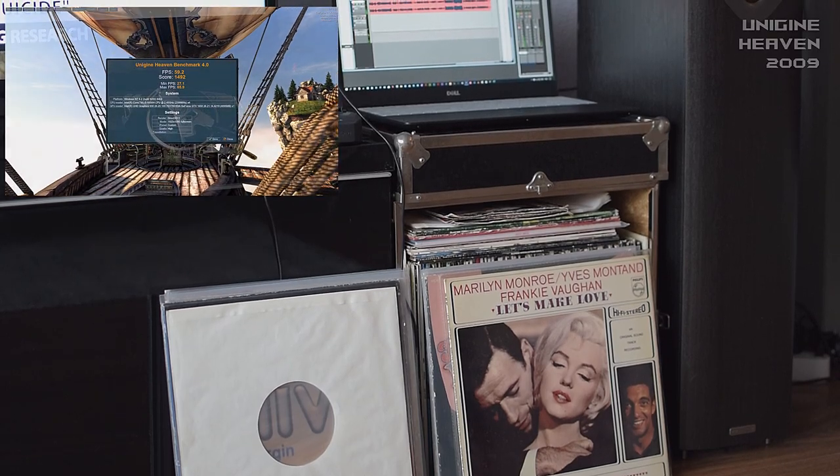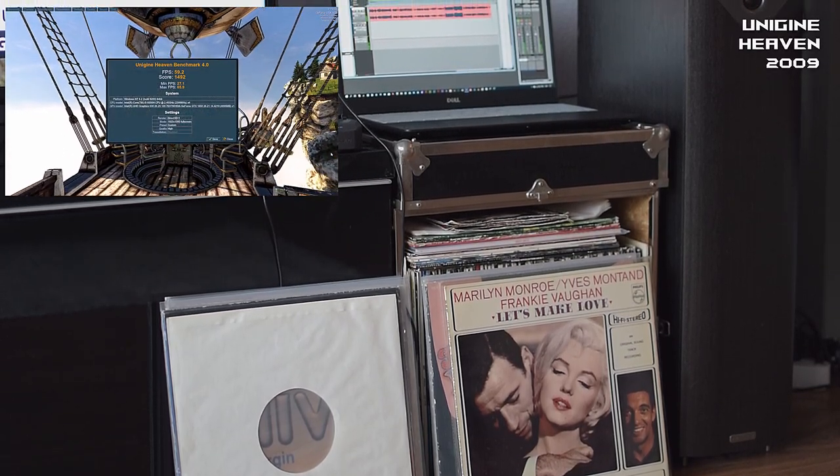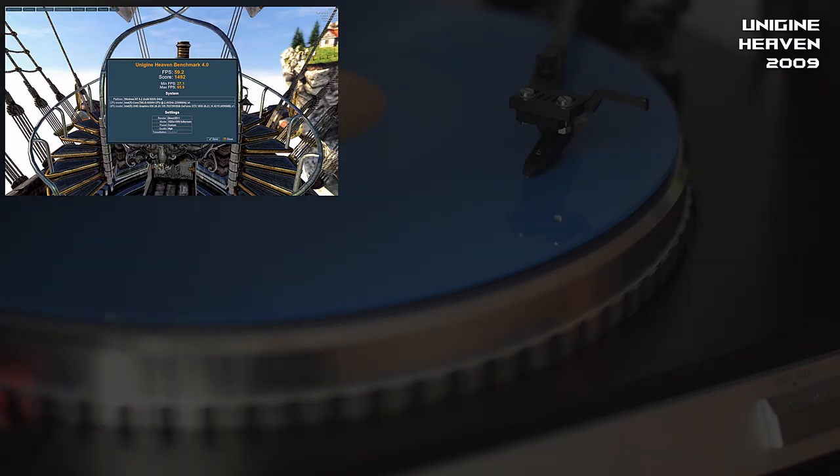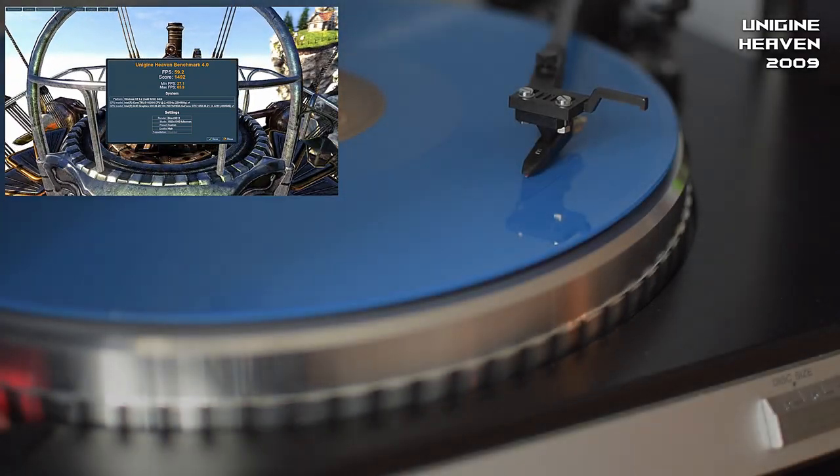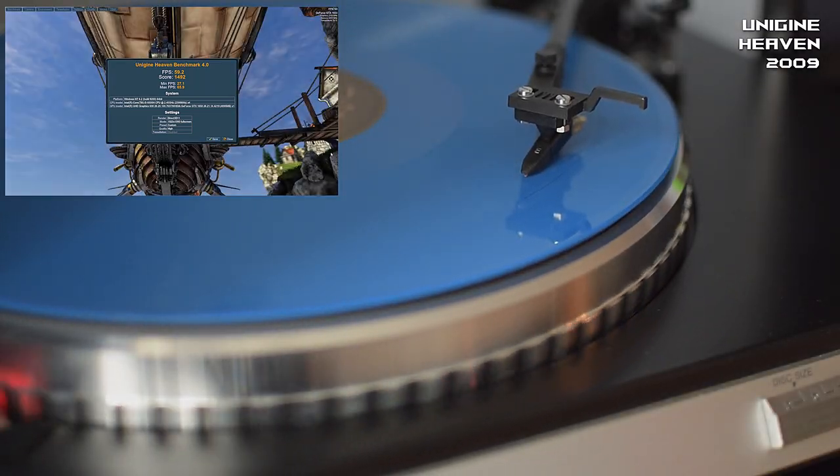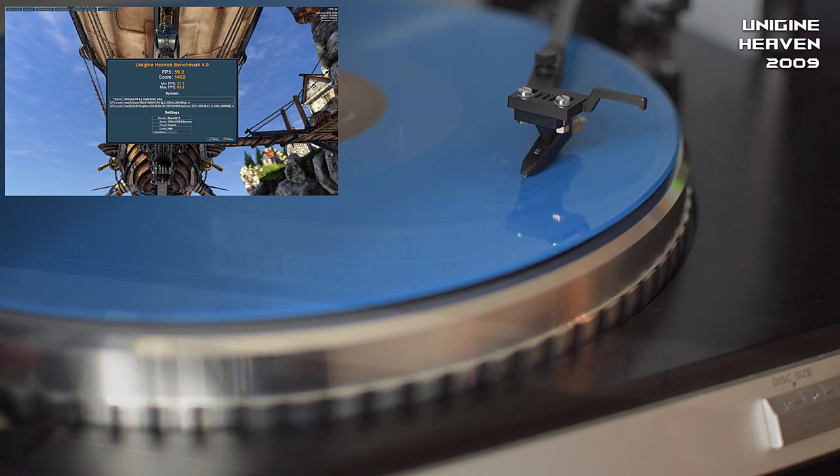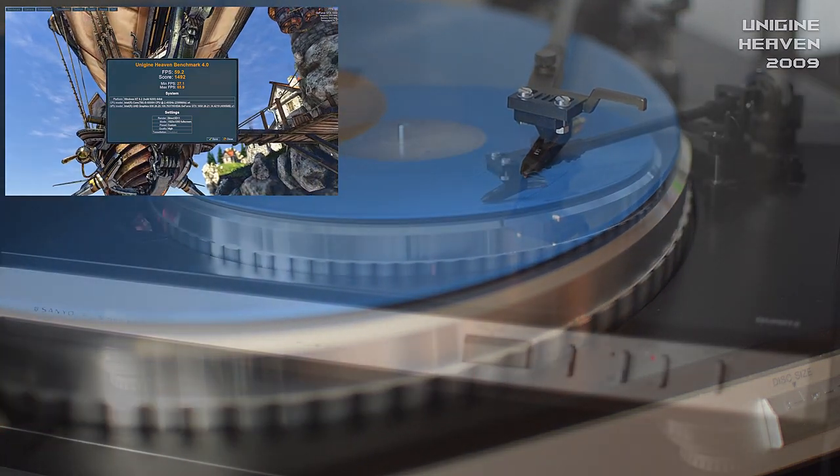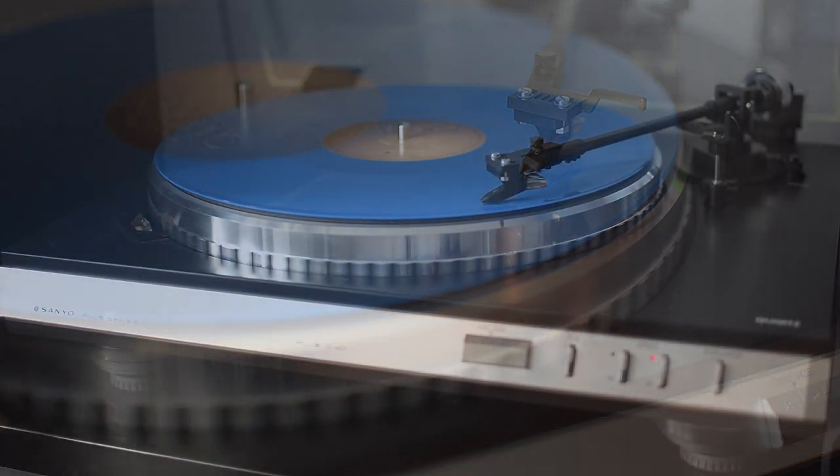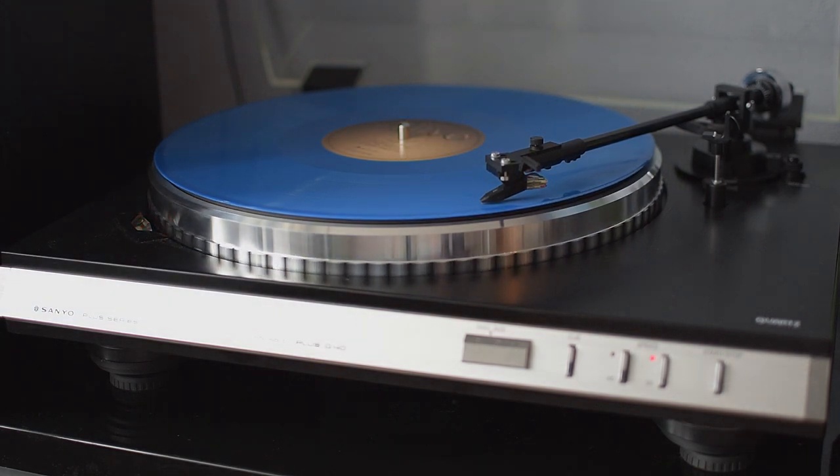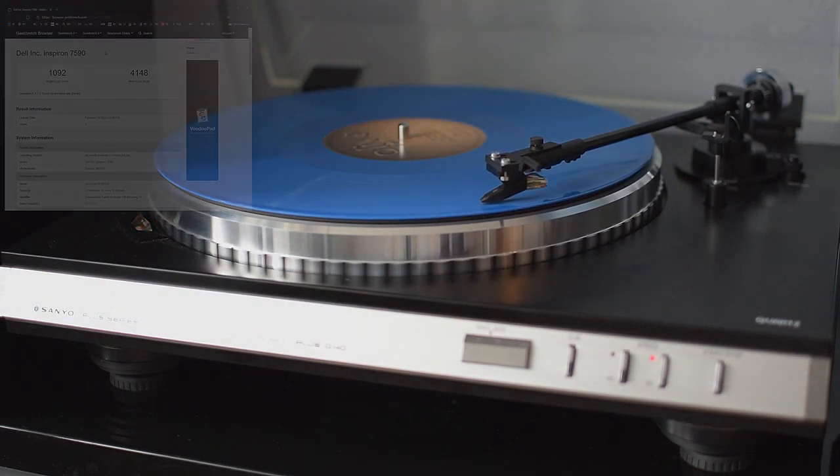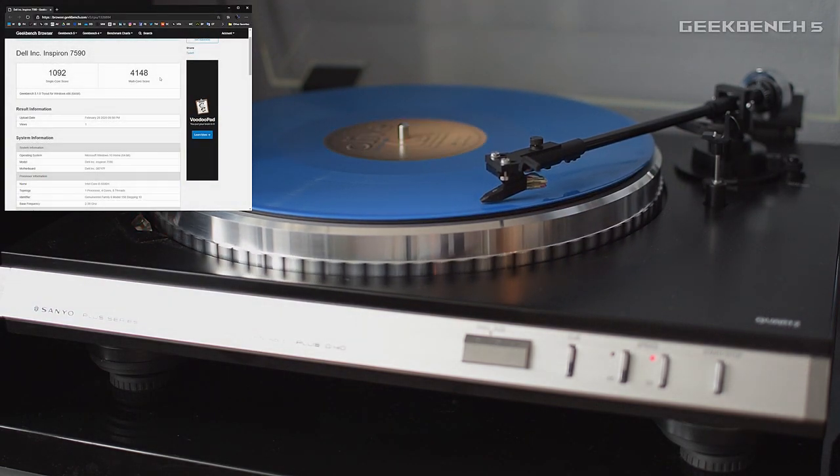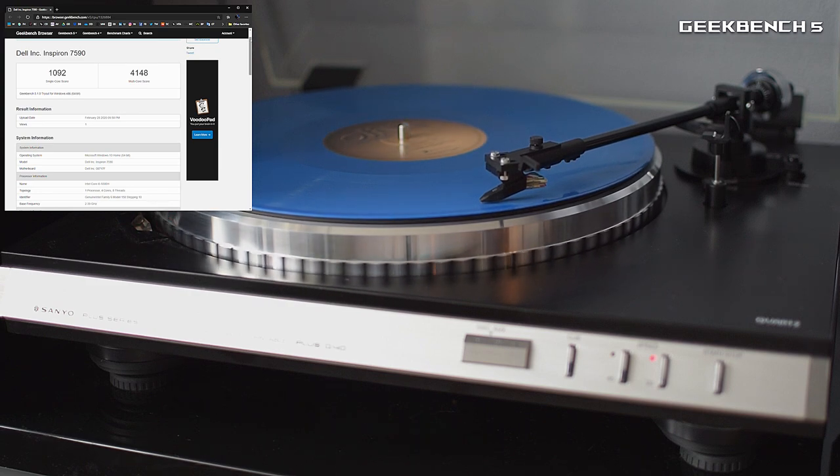Here's as you can see Heaven 2009. Geekbench 5. You can see CPU, single core and multi-core.